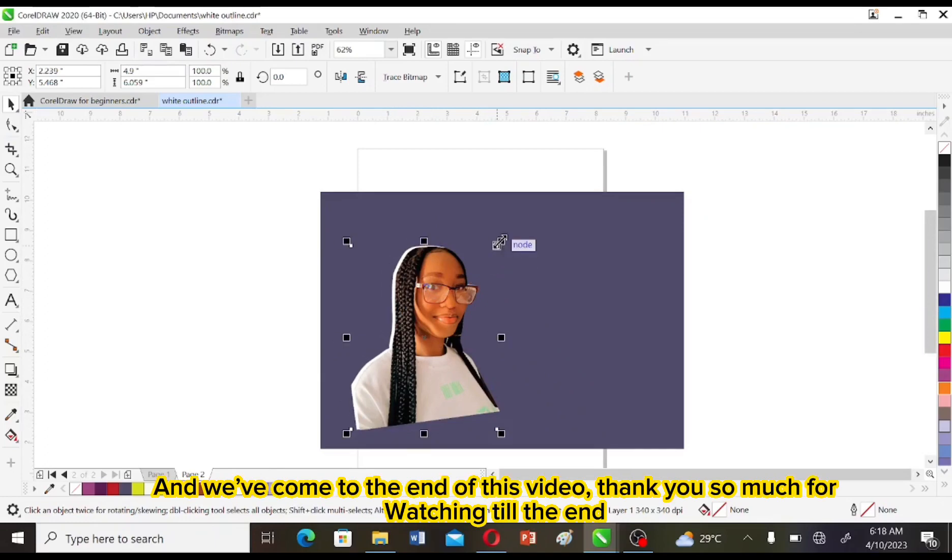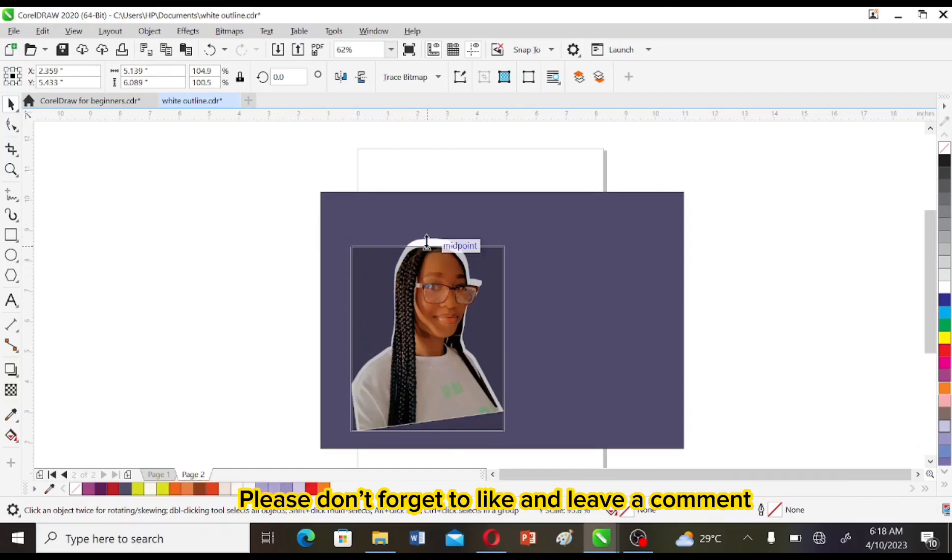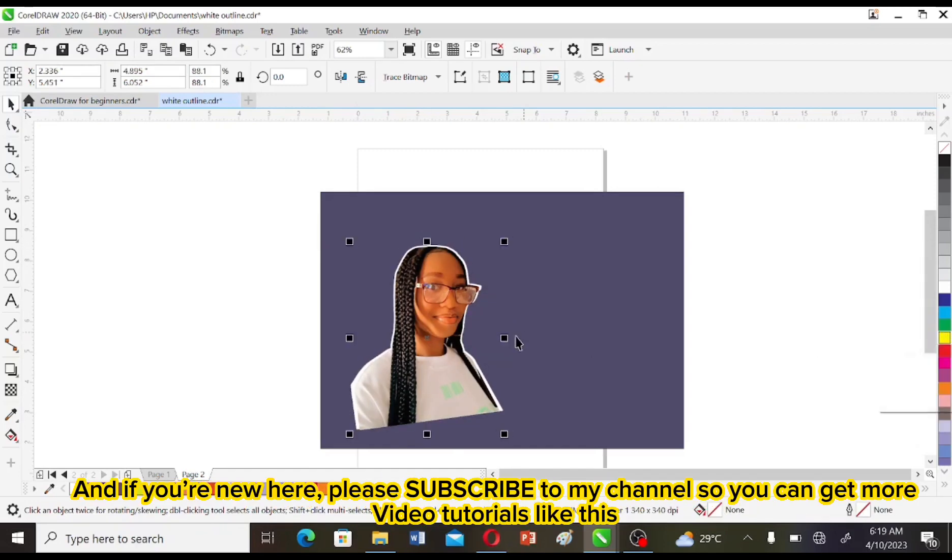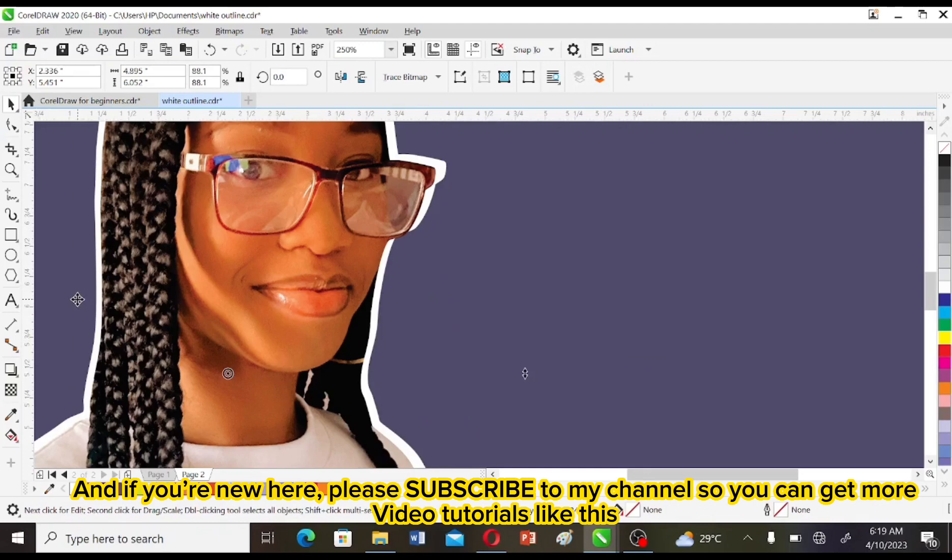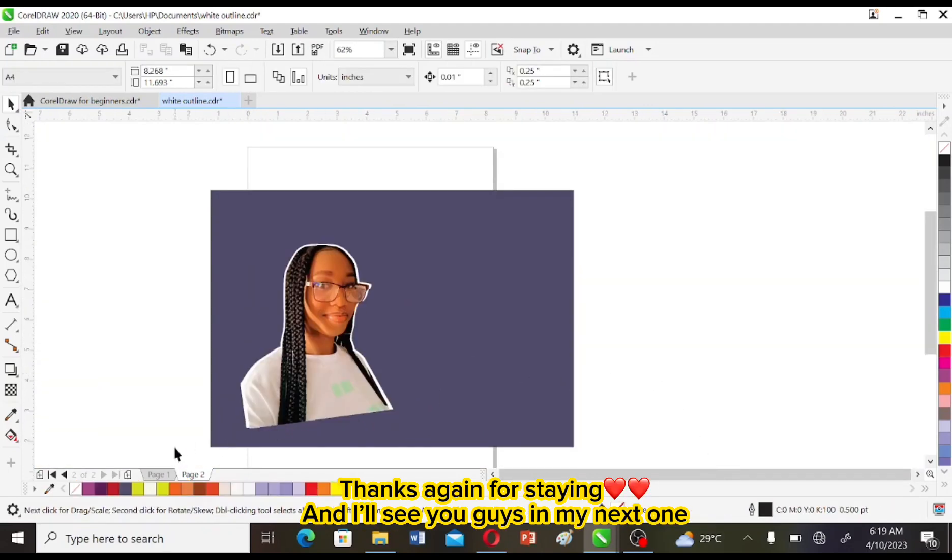And we've come to the end of this video. Thank you so much for watching till the end. Please don't forget to like and leave a comment. And if you're new here, please subscribe to my channel so you can get more video tutorials like this. Thanks again for staying and I'll see you guys in my next one.